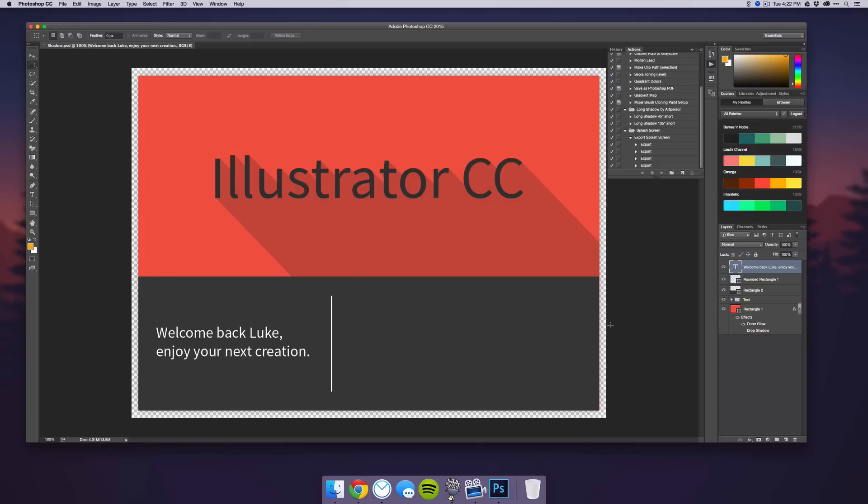Once you get the design that you want, you can just open up the action that I created and hit Export, then just run it, and it'll export all the different images you need to replace the current splash screen image.